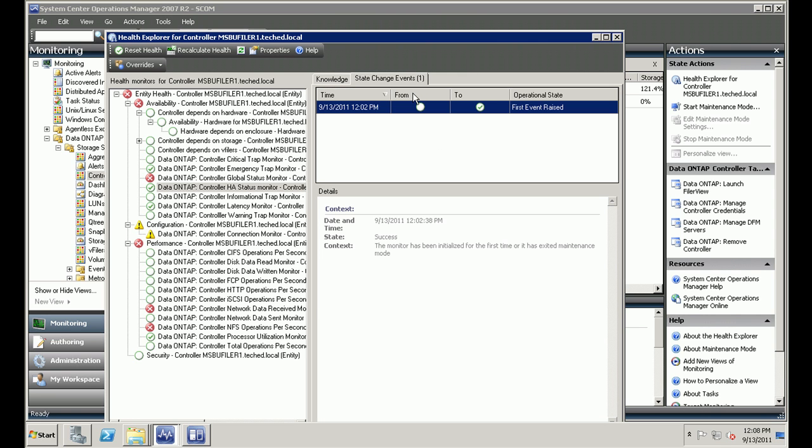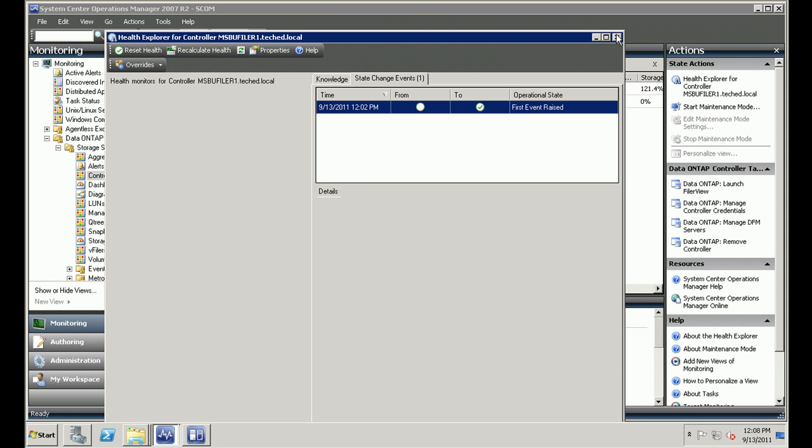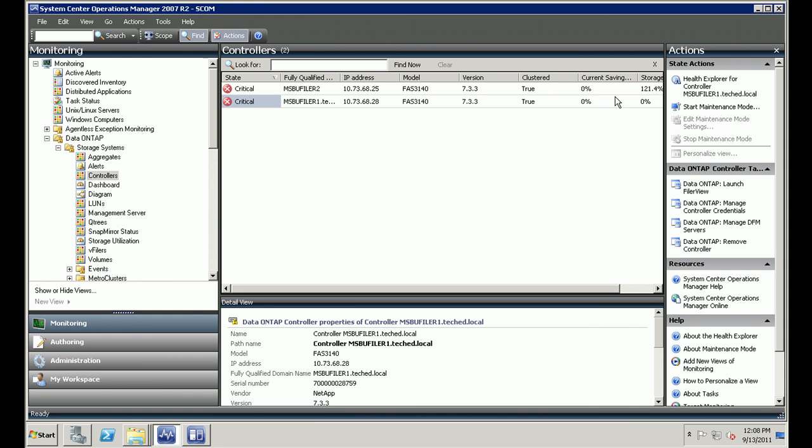So that's it for now. That's how we add a controller and monitor NetApp storage controller. Thank you.